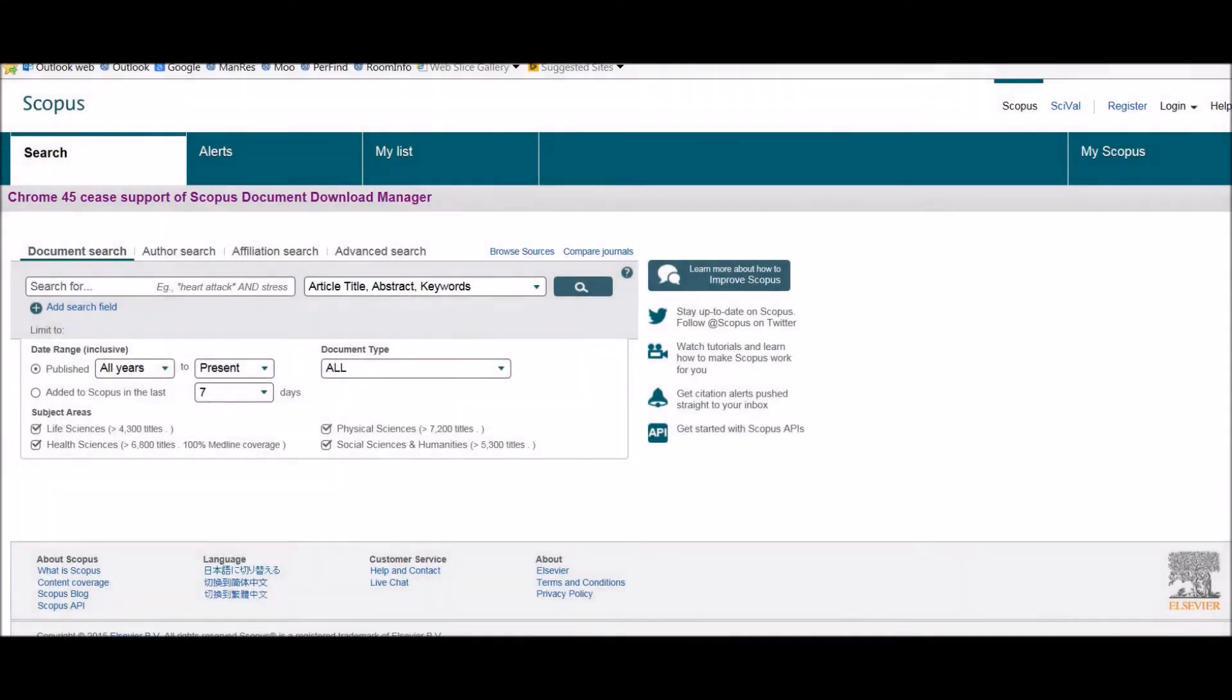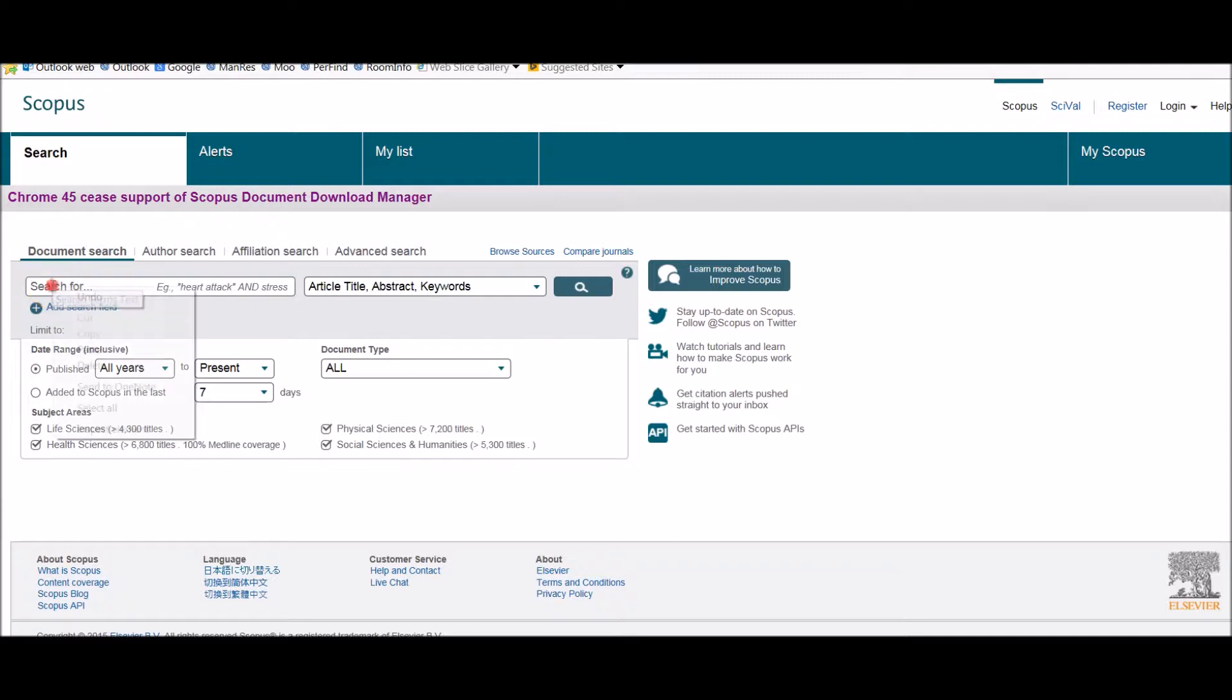Welcome to this short screencast showing how to do cited reference searching within the Scopus database. This is useful if you have a good article and you want to find out who cited it.